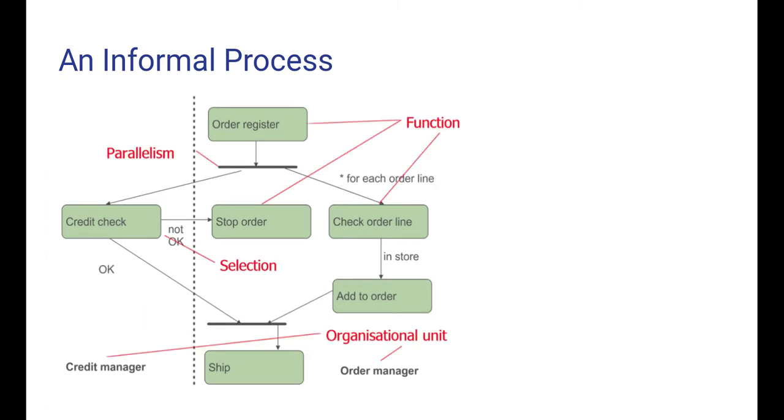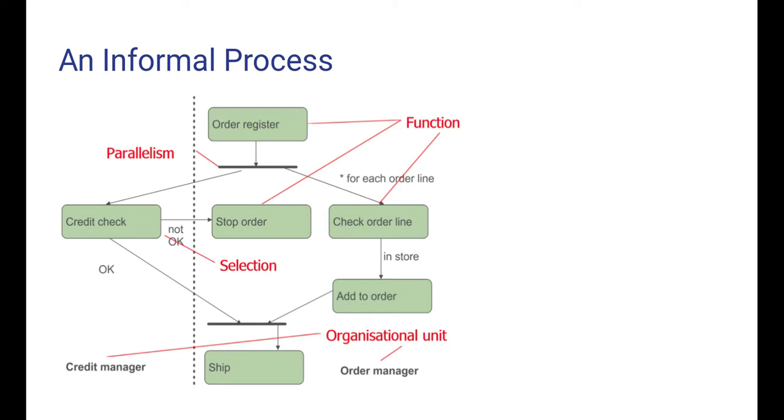Starting from this simple example, we can identify a number of basic notions in business process management and modeling. First, there are the rectangles, which are called functions and represent some task or action being performed. For example, ship order or check order line. Each action is performed by an organizational unit. In this diagram, there are two organizational units: credit manager and order manager.